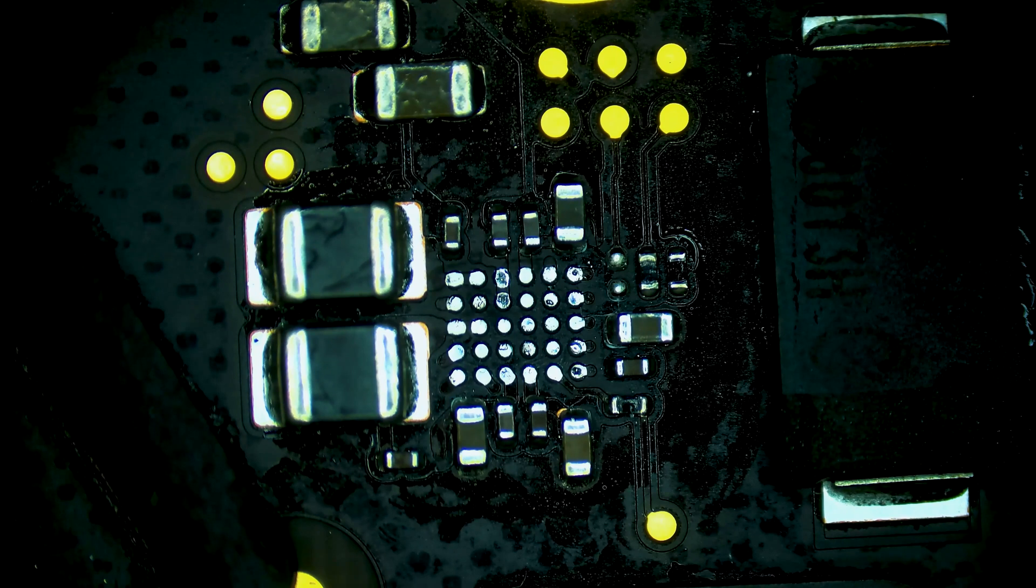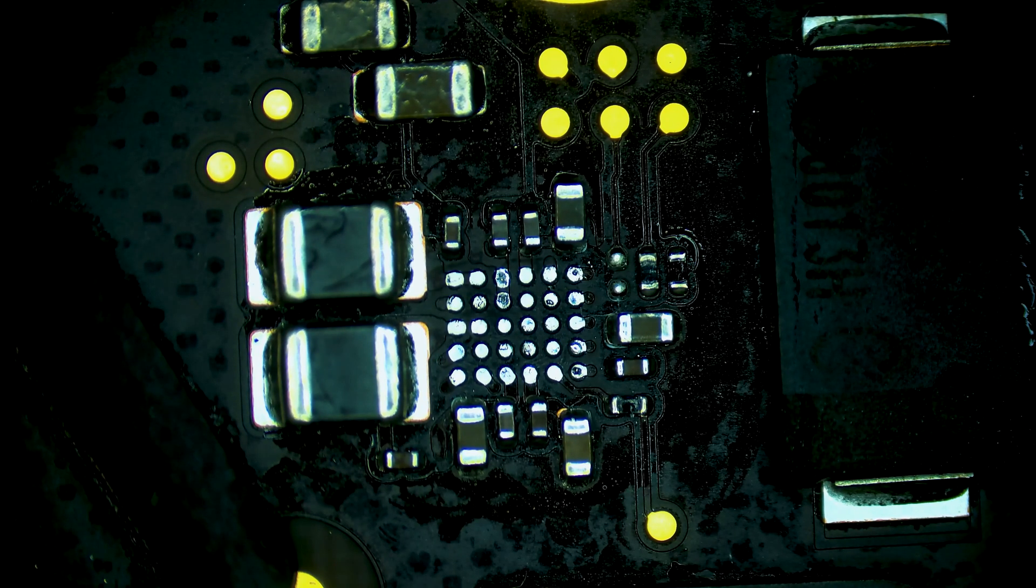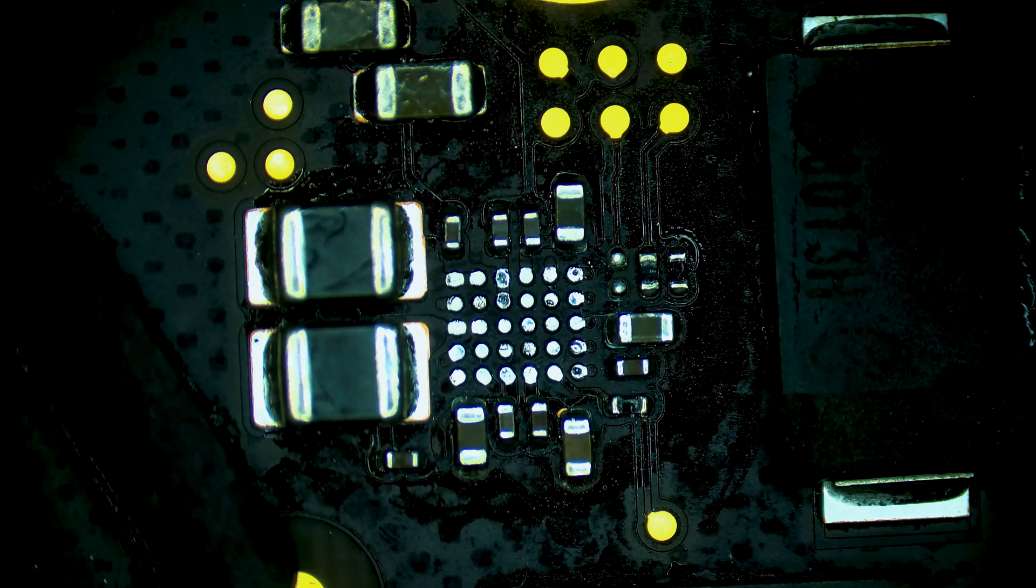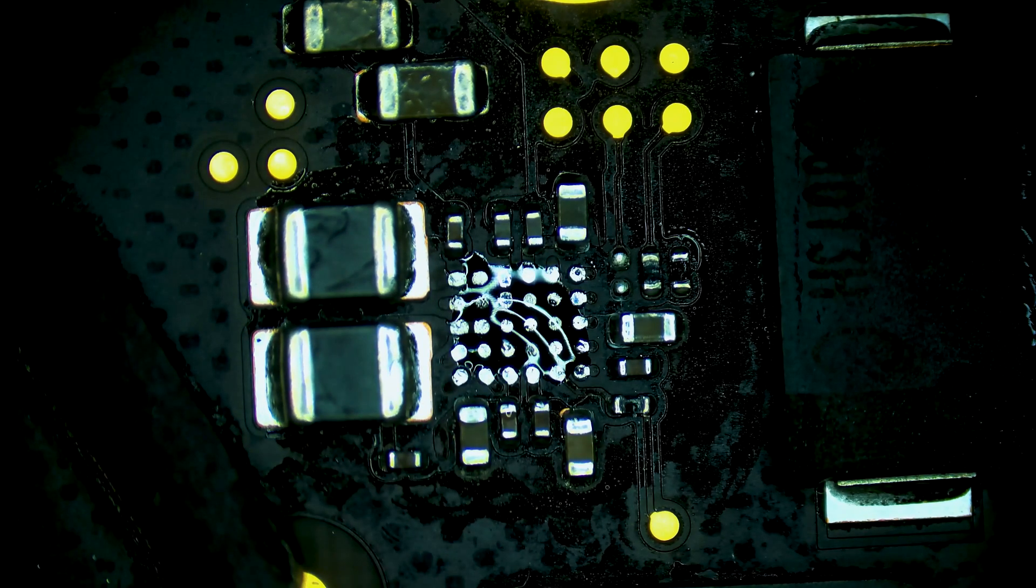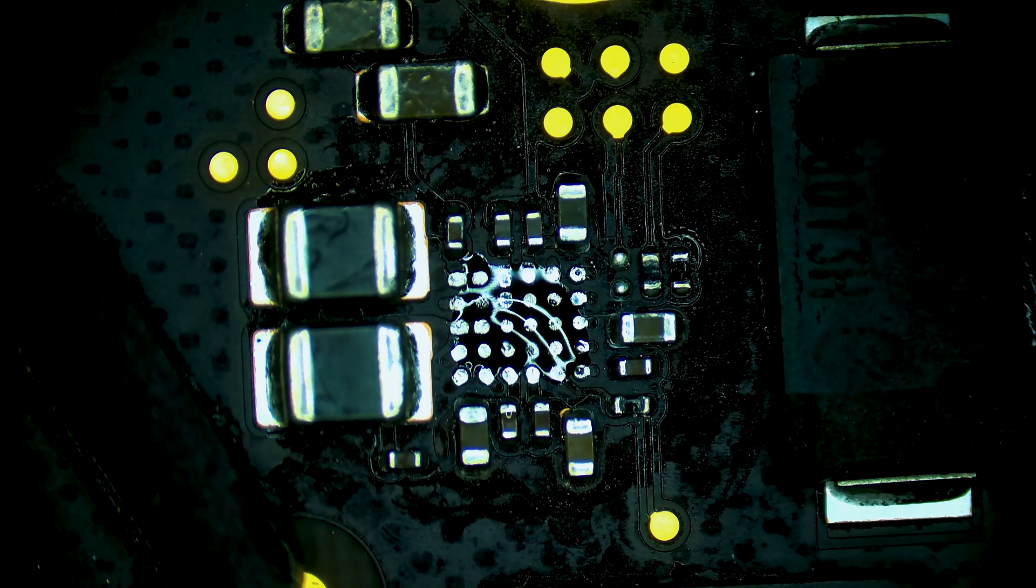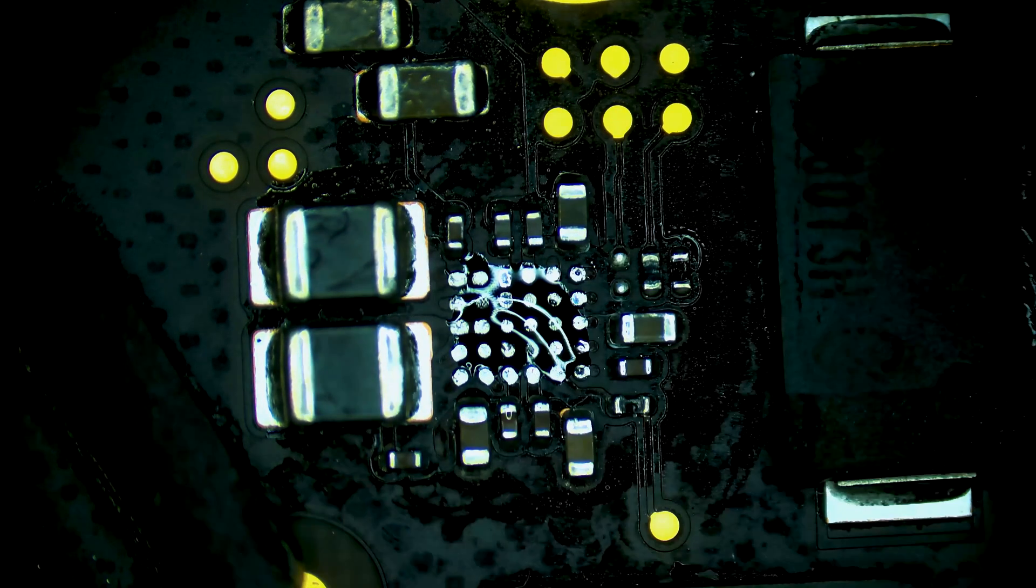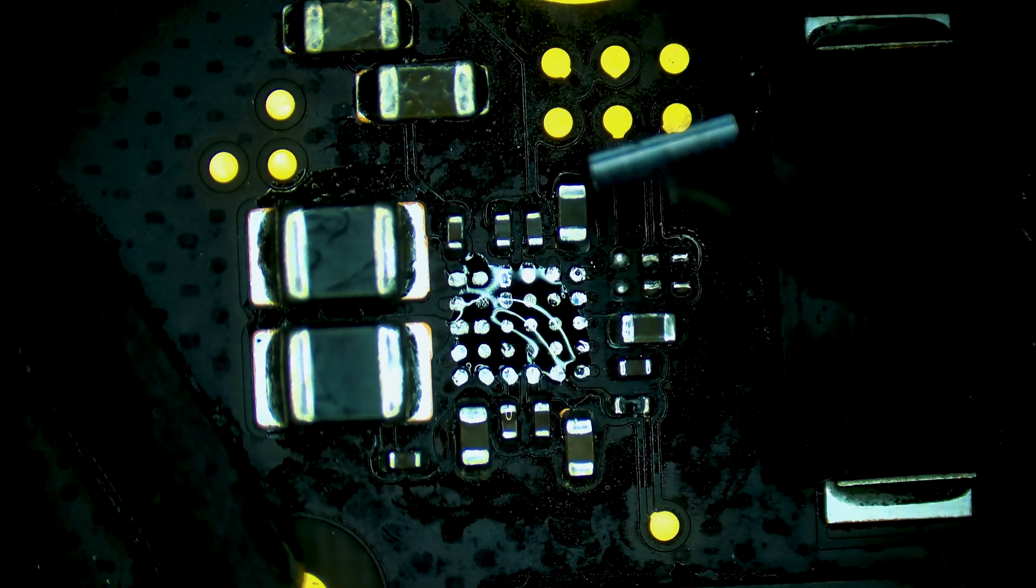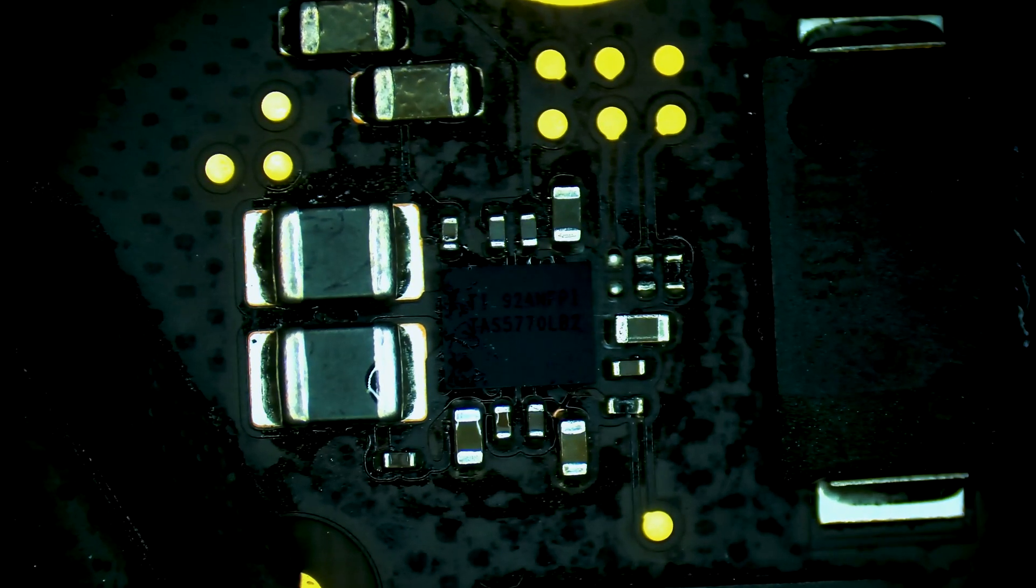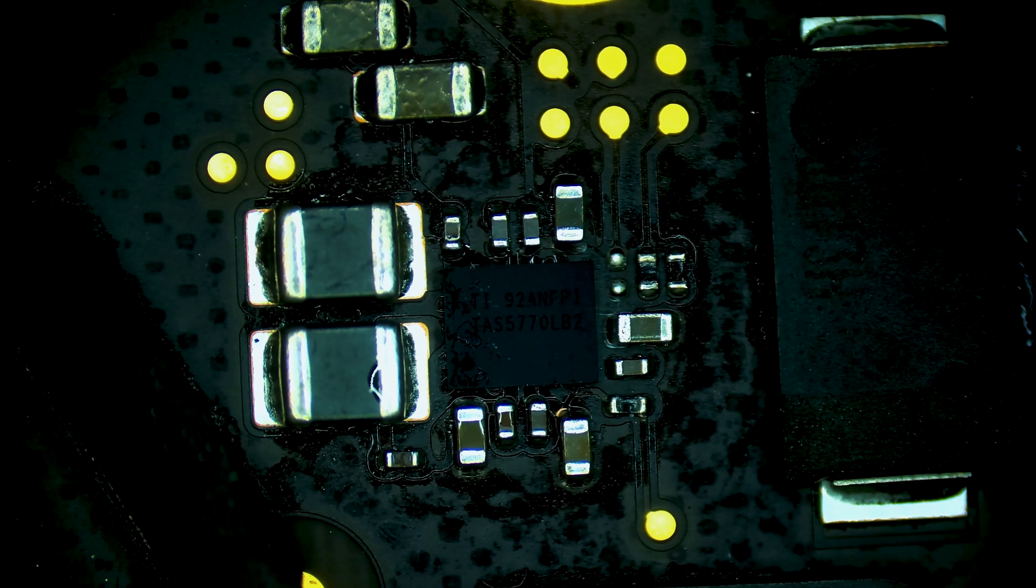Now we can go ahead and install the new IC we have. Add a little bit of flux here. Make sure the chip is orientated correctly. Now we can proceed with installing using hot air. Chip is installed.